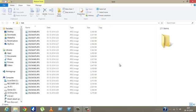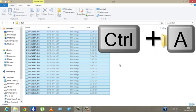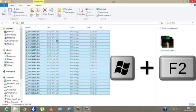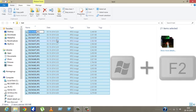So I will press Ctrl plus A to select them all and press Windows plus F2 key.